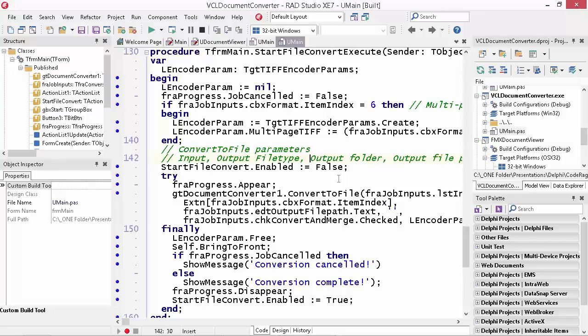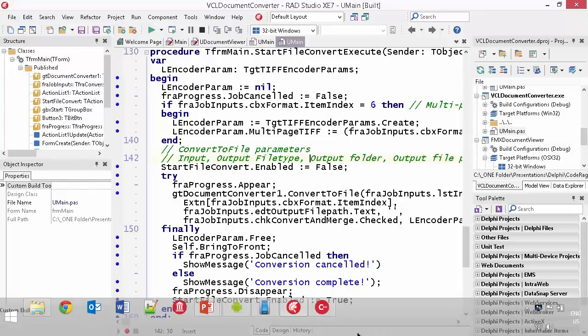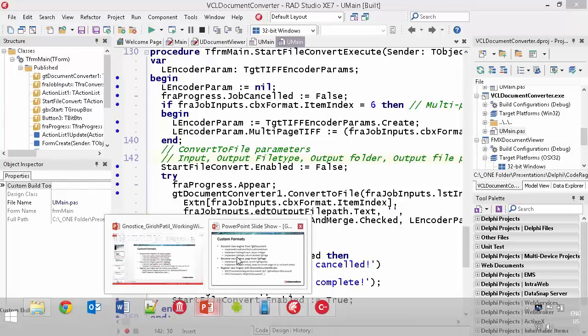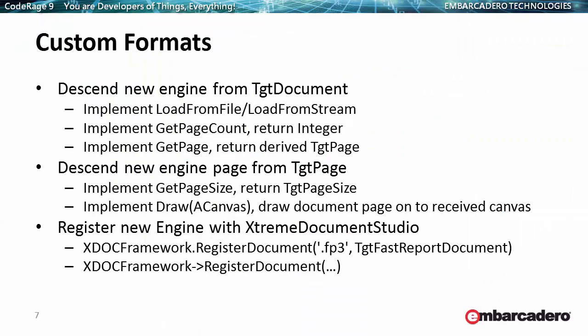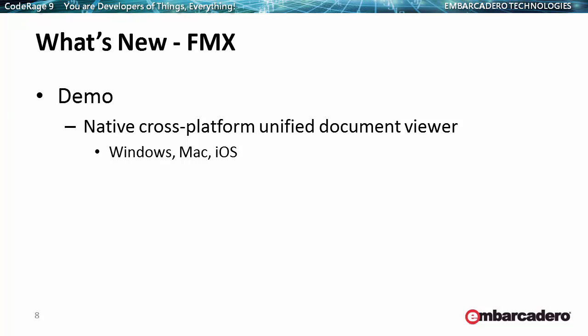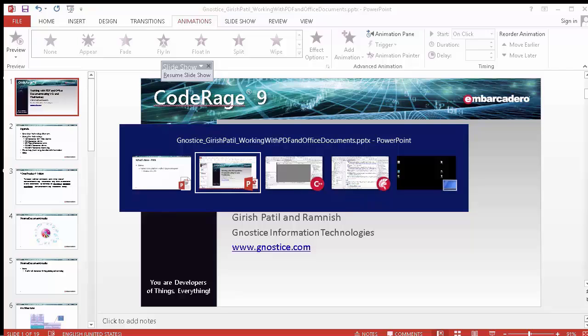I'd just like to point out that everything we saw until now is available for both Object Pascal and C++. That was all VCL. Also, many of you may have seen this before, but what's new? That's what we will focus on for the rest of the presentation. We now have the long awaited native FireMonkey document viewer. Currently it supports Windows, Mac and iOS. The formats it supports are PDF and the image file formats.